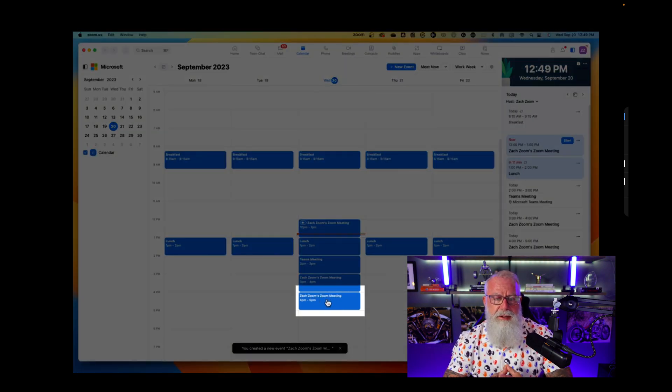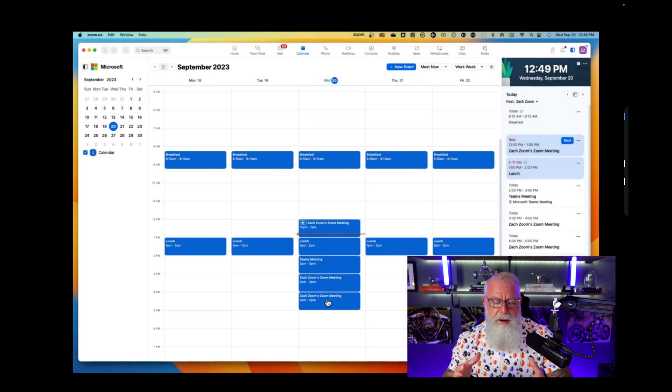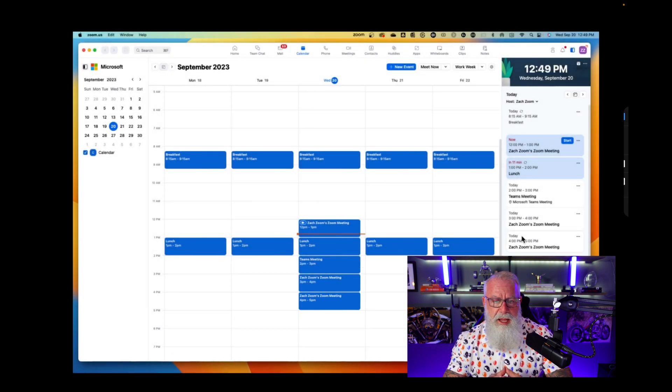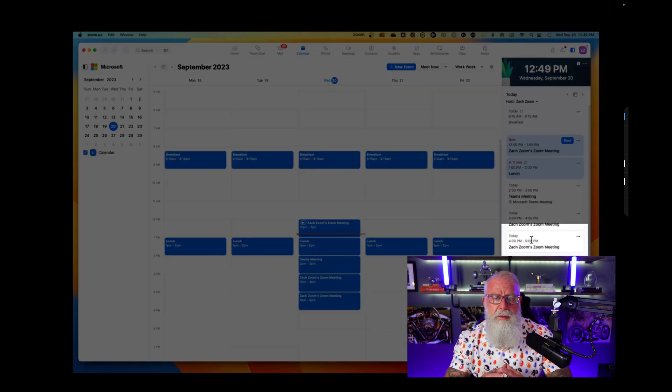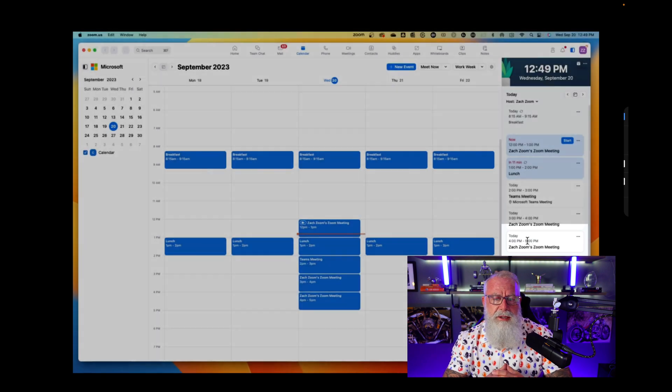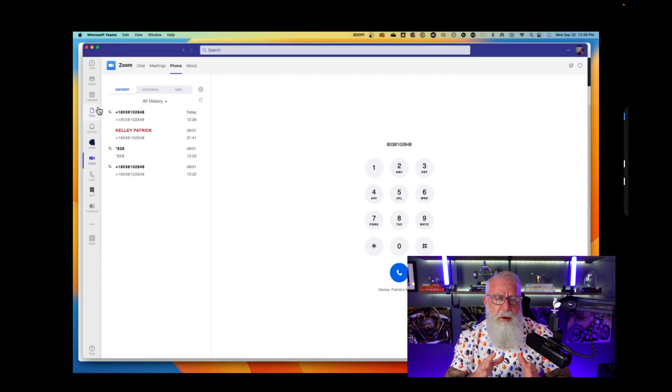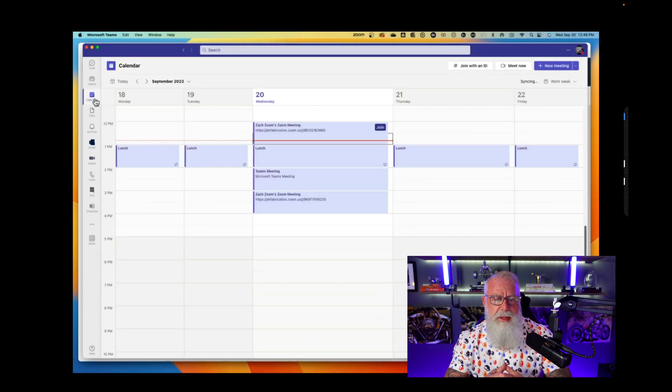You can see right there, it's in my calendar right from my Zoom client, even though it really is in Exchange. You can see it's on my calendar bar on the right side as well for easy access no matter where I'm at in the Zoom client.